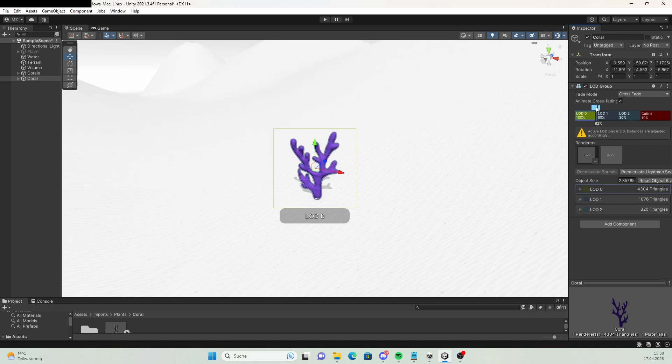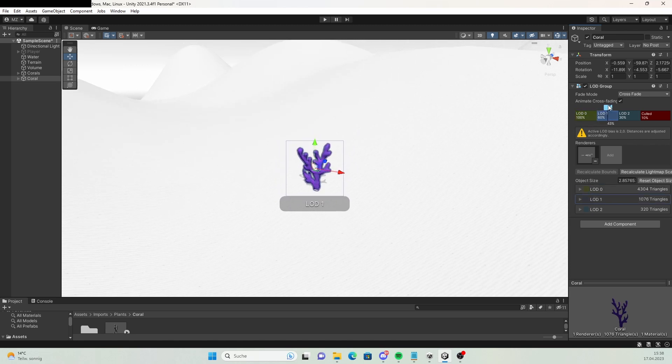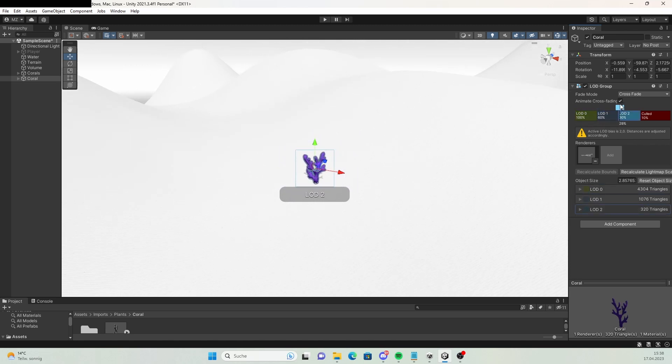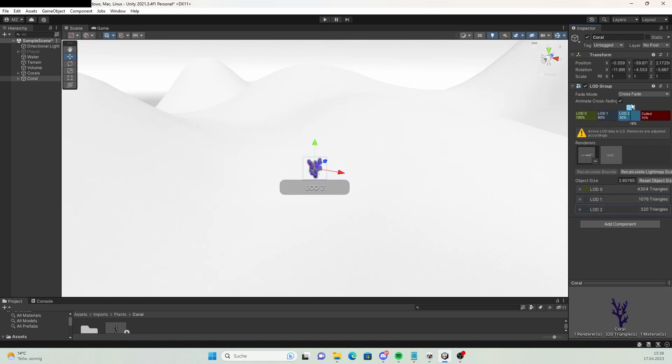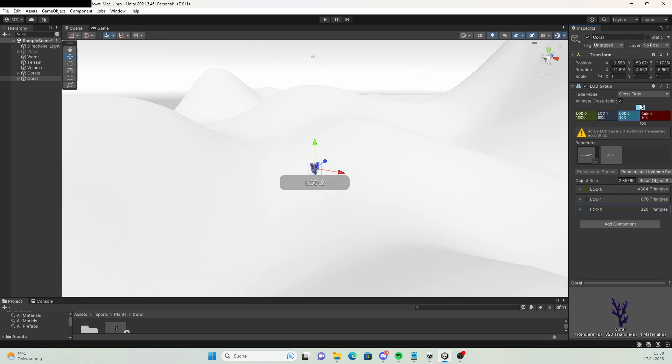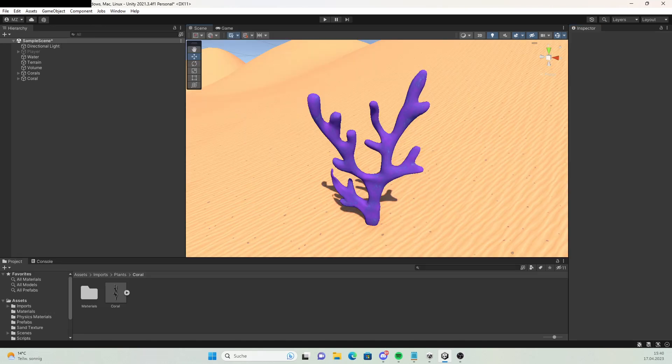Using this, you can create multiple variants of one object with a different amount of vertices and make the object lose vertices the further the camera goes away from it. Here I have a coral in my scene and I want to apply LOD to it.